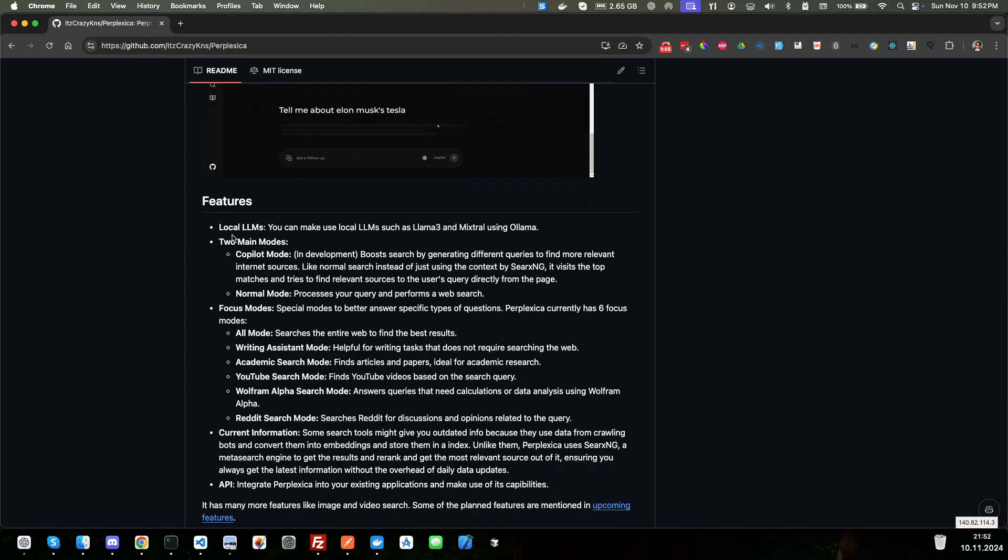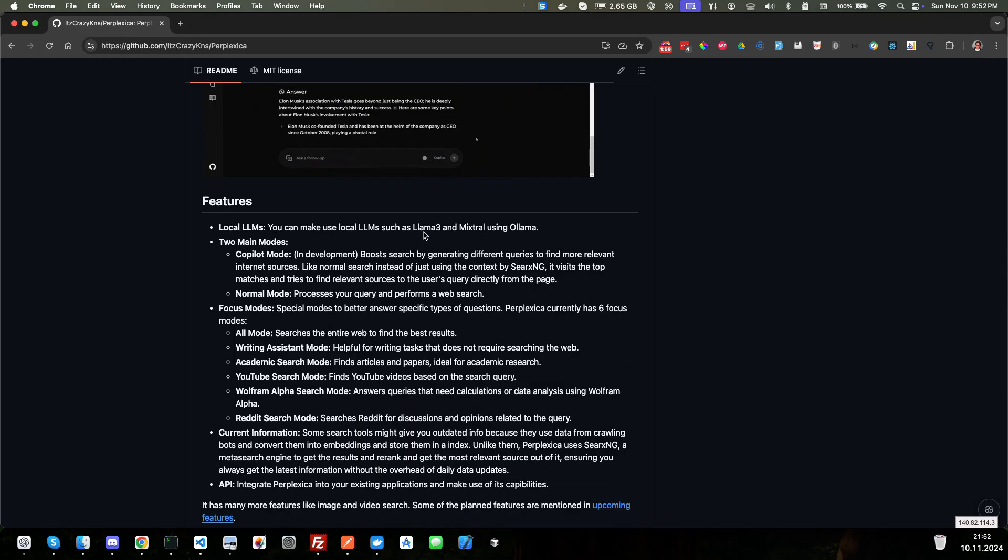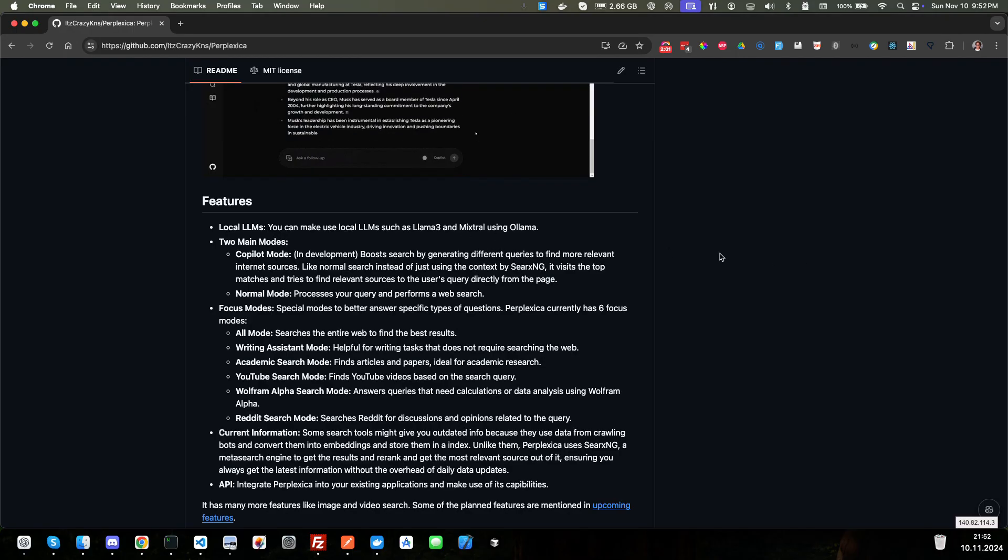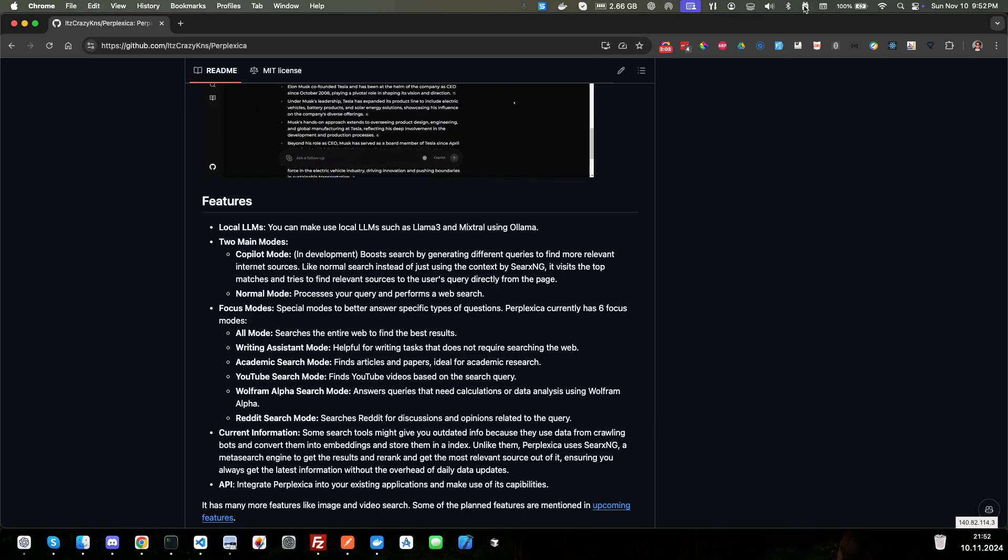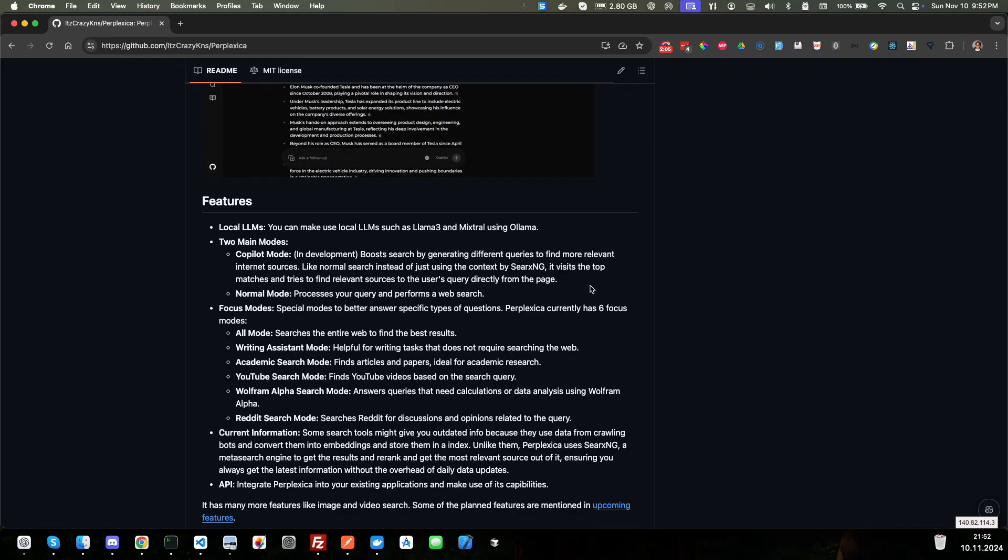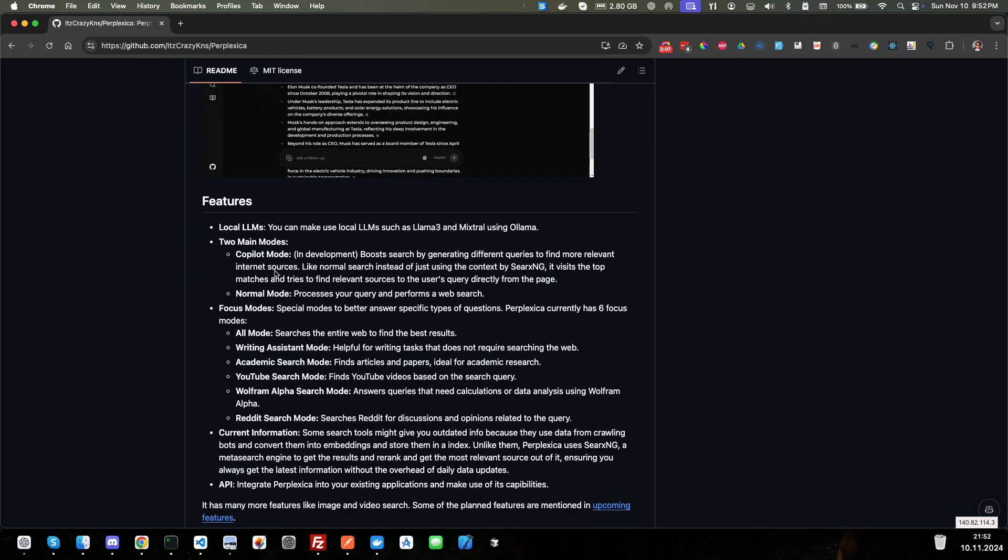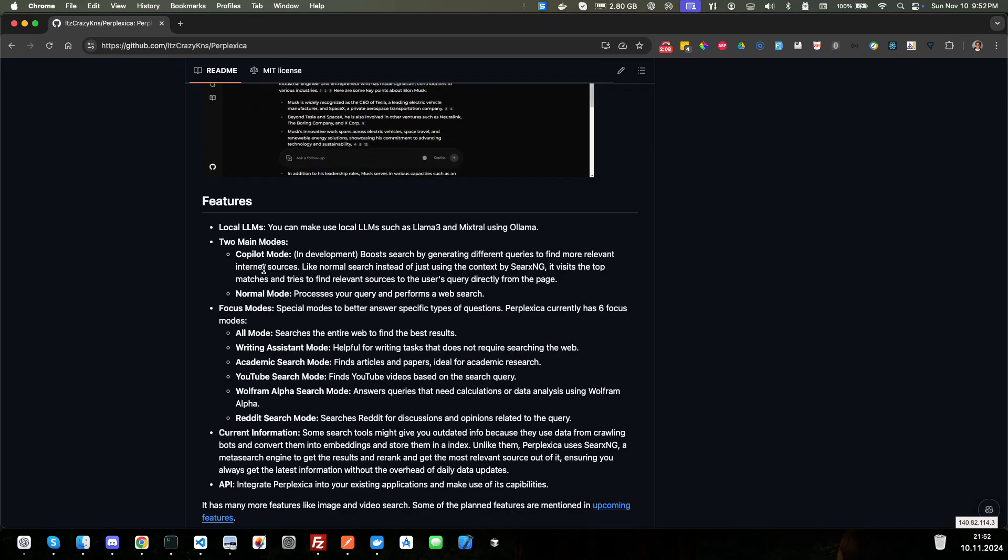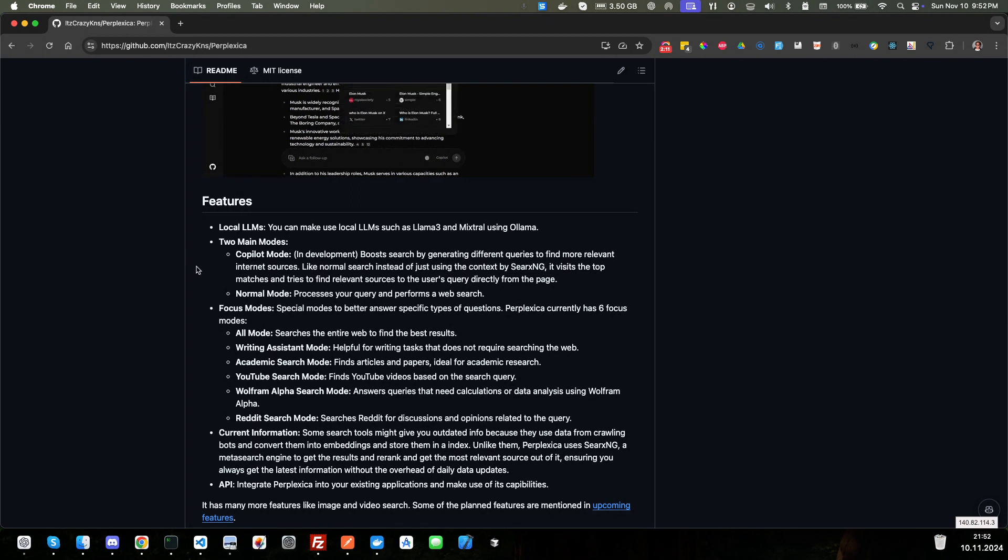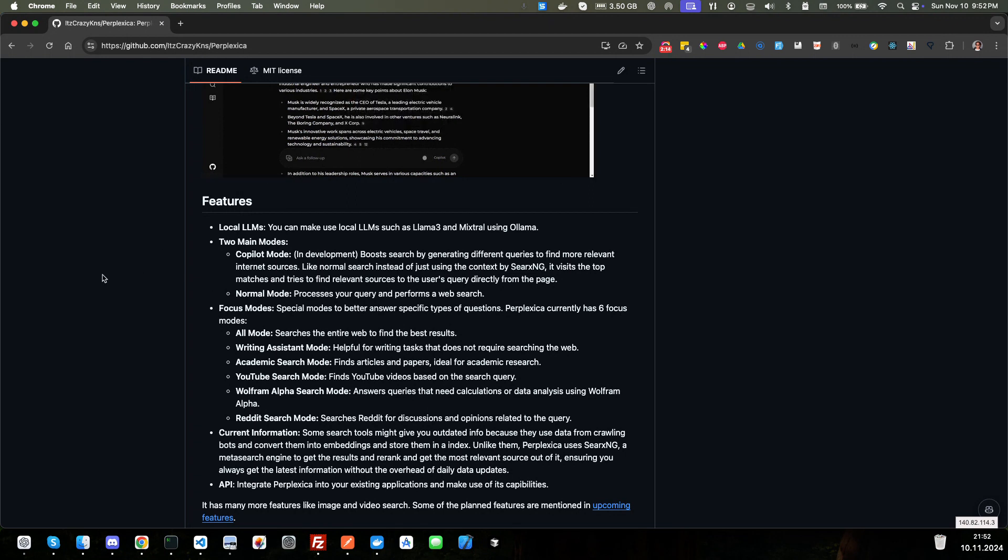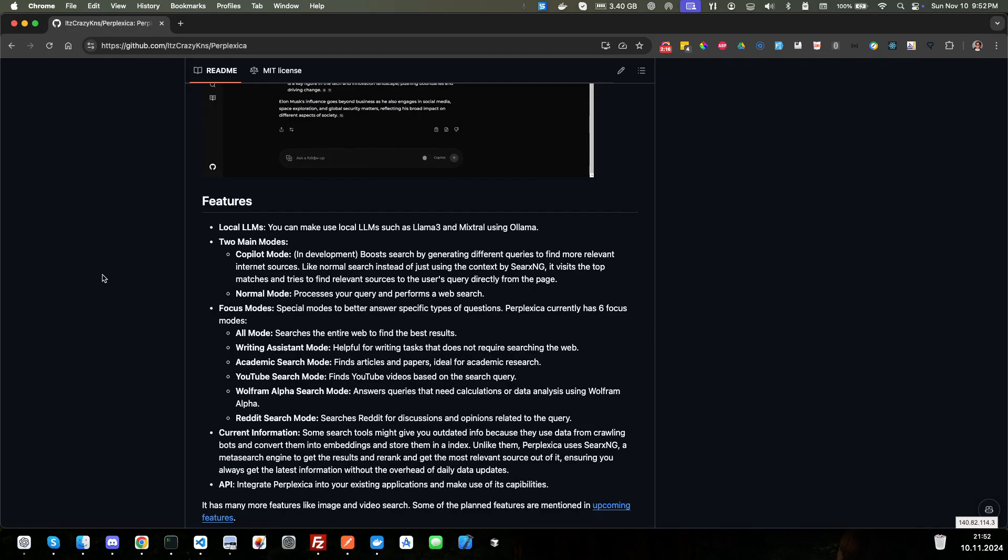Features, it's local LLMs, so you can make use of local LLMs such as Llama3 or Mixtral using Ollama. I do have Llama running, but we're not going to do that today. We'll just go with their OpenAI. Maybe in a future video, I'll do a video on how to set it up with local Llama if this video gets enough attention.